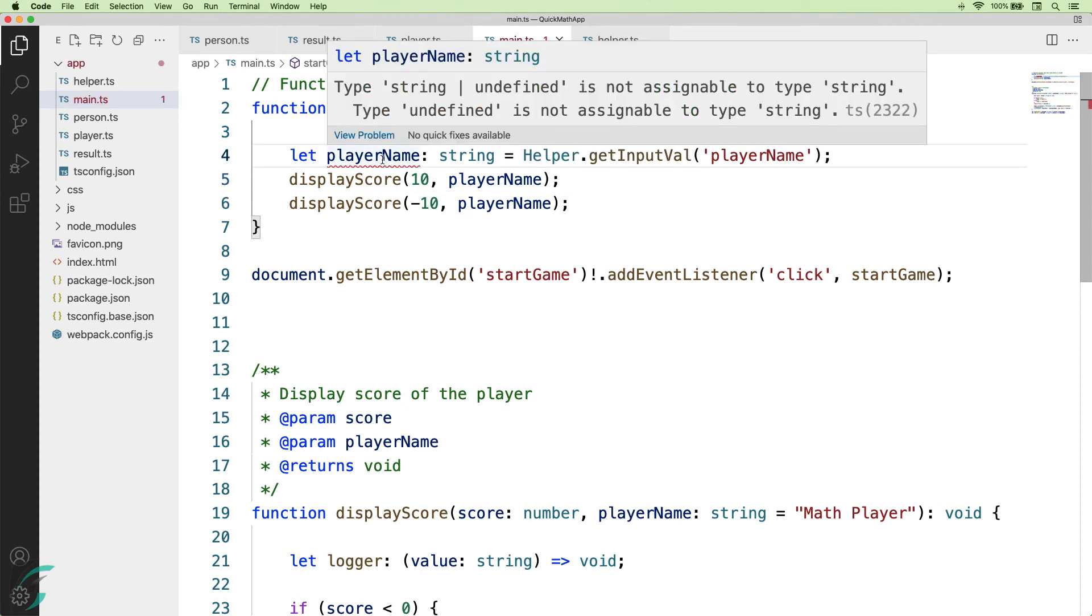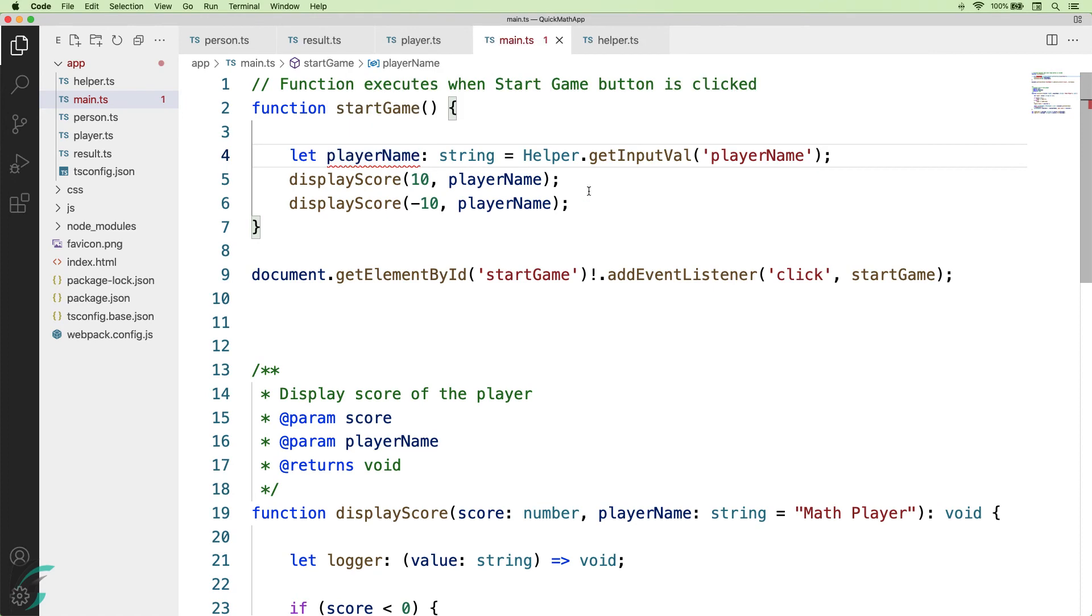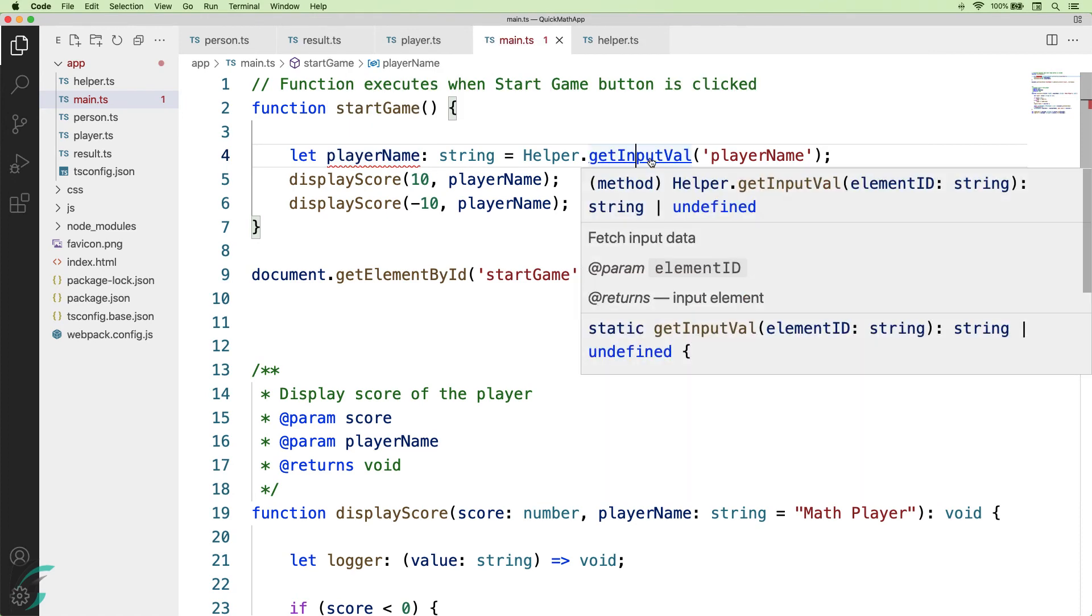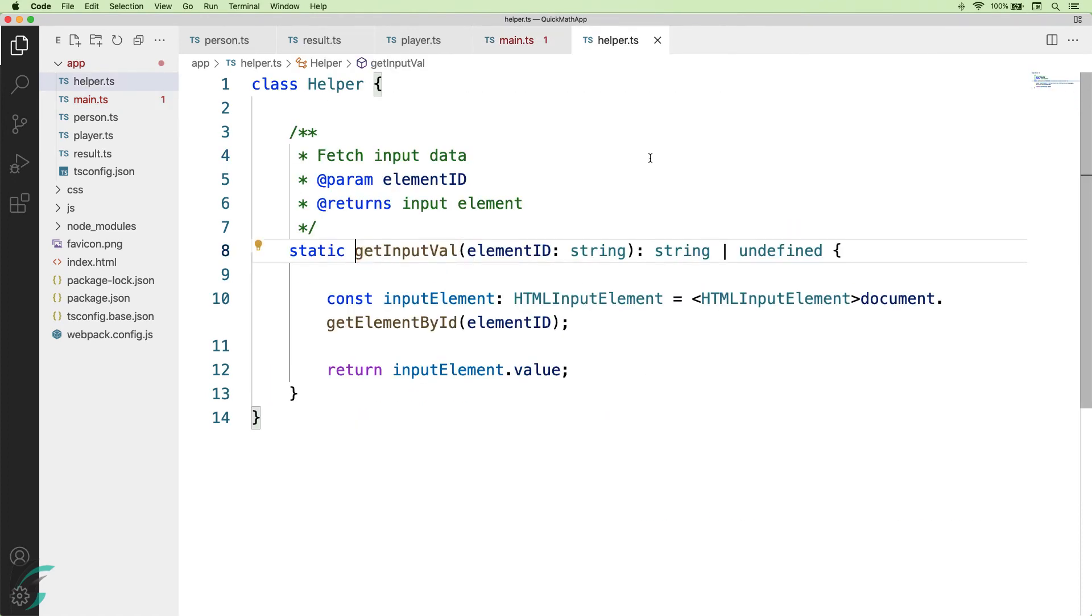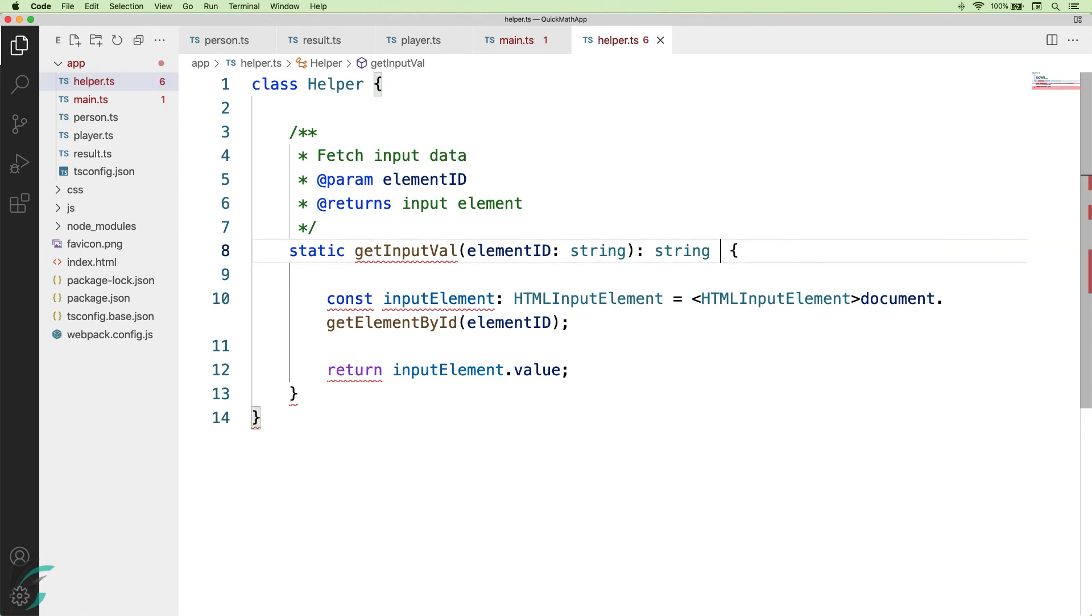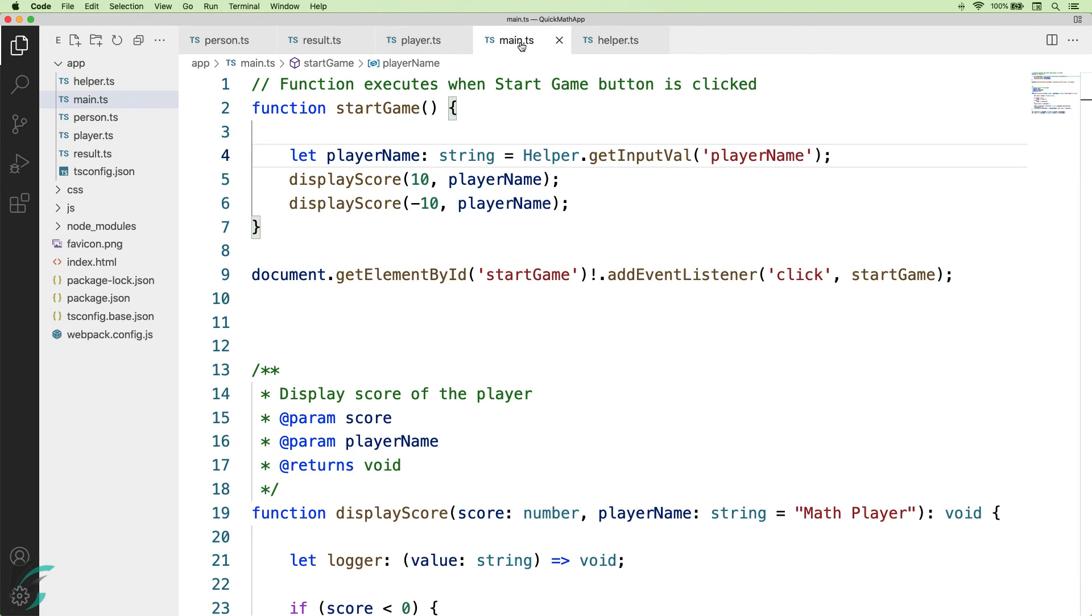With this, I got another error here. It says, type string union undefined is not assignable to type string. So, when I go to this getInputVal function, I will also have to change this return type of the function here. To just return the string value. And now, we are fine in the main.ts file.